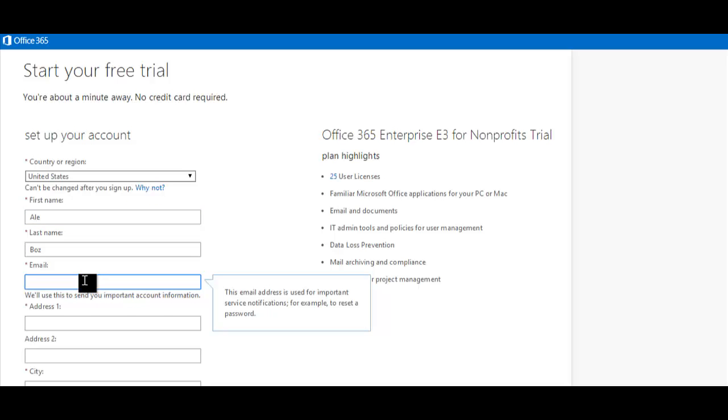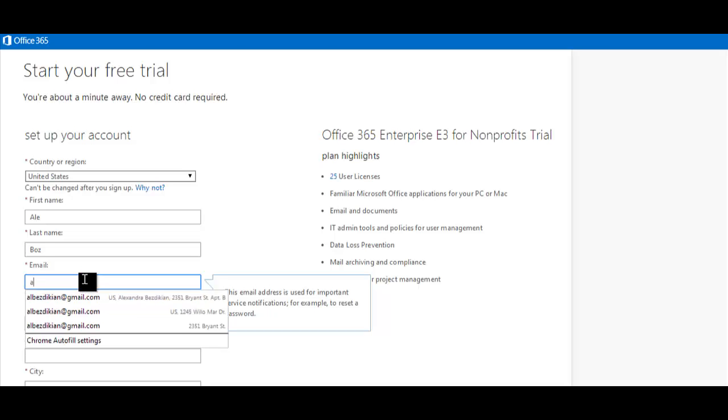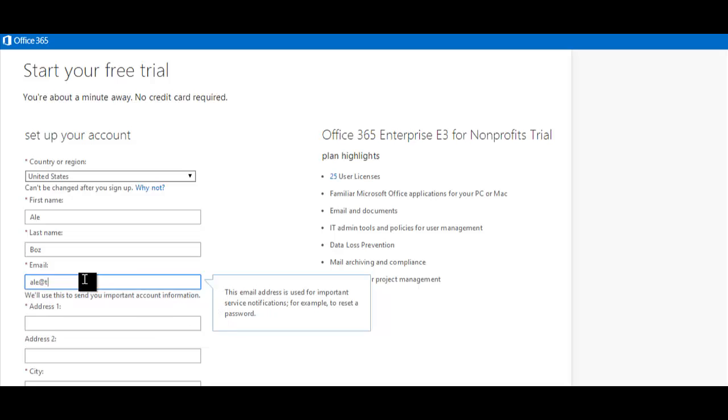Next, fill in your email address, which Microsoft will use to send you important account information. The email address you provide should be associated to both the name you entered above and your organization. This email address will be used to contact your nonprofit for validation purposes.